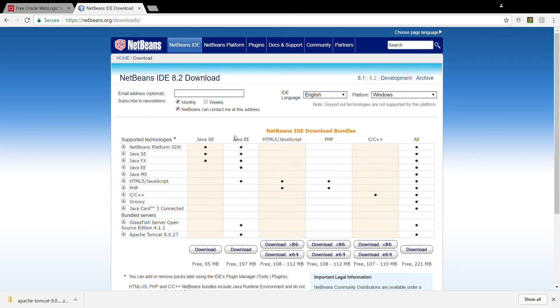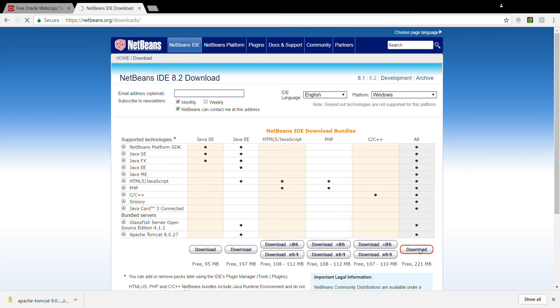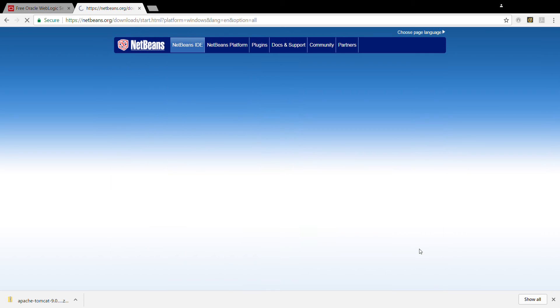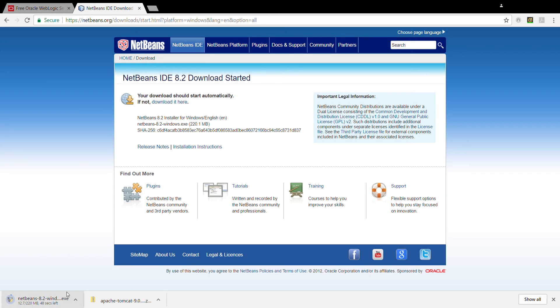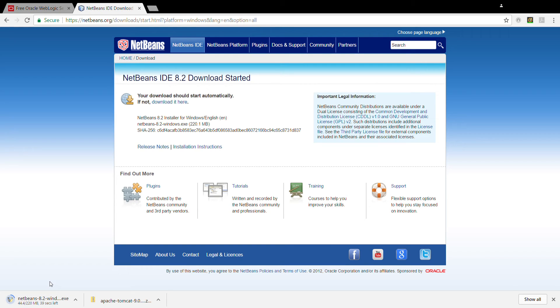But if you have enough space and memory, it is better to choose all of them. I am choosing it, downloading. Now the download is started. It is going to take like 30 seconds to one minute. And let's wait for it.